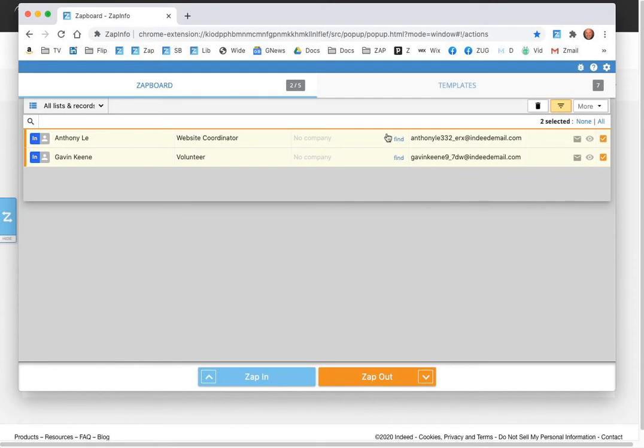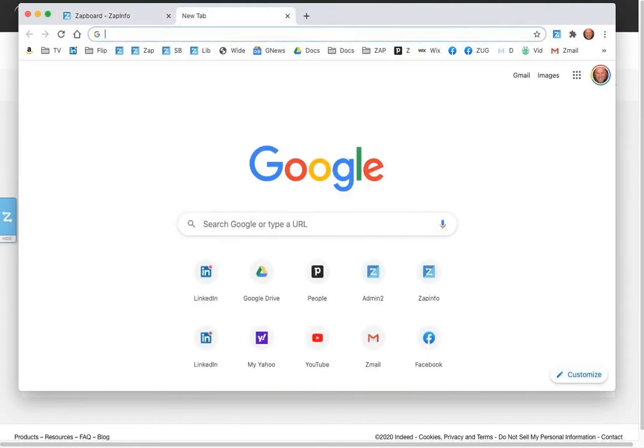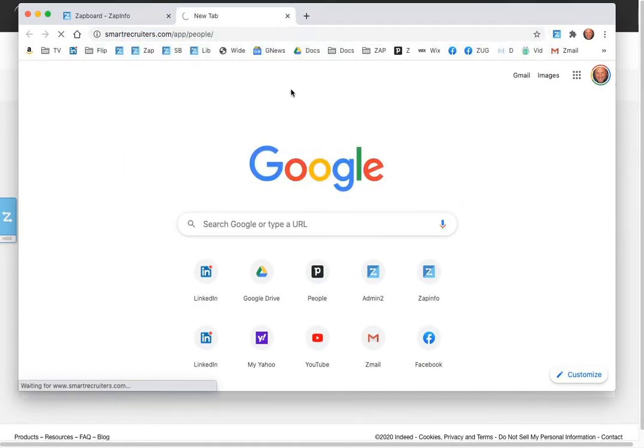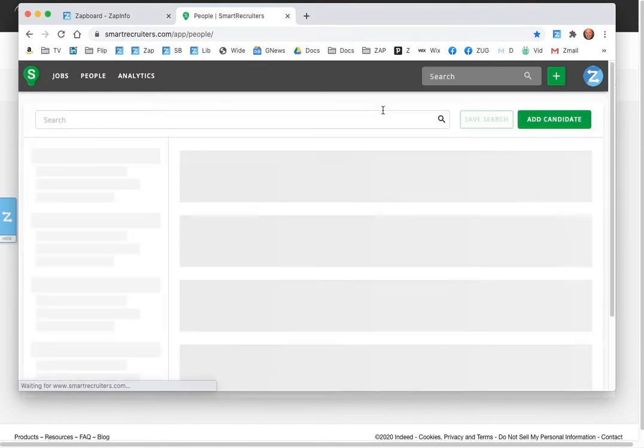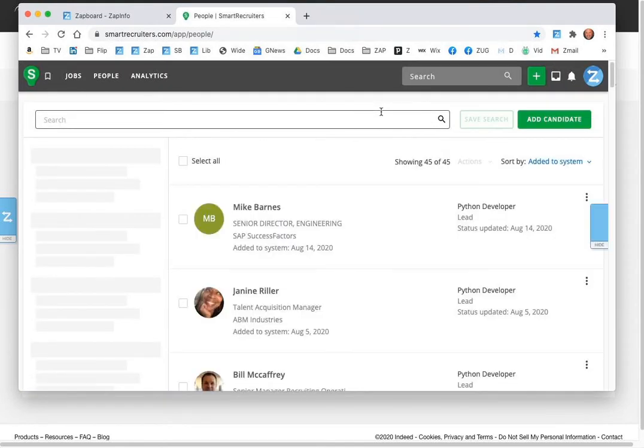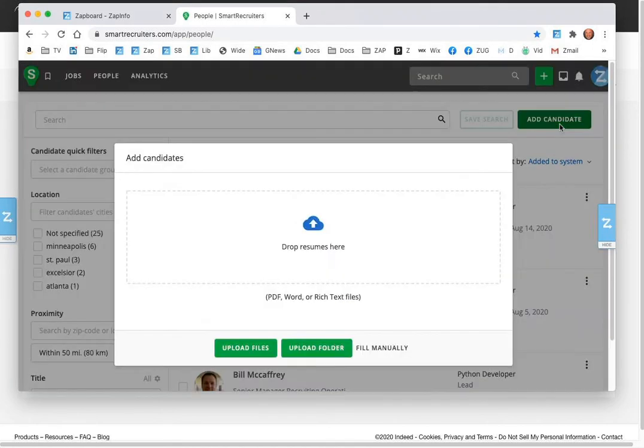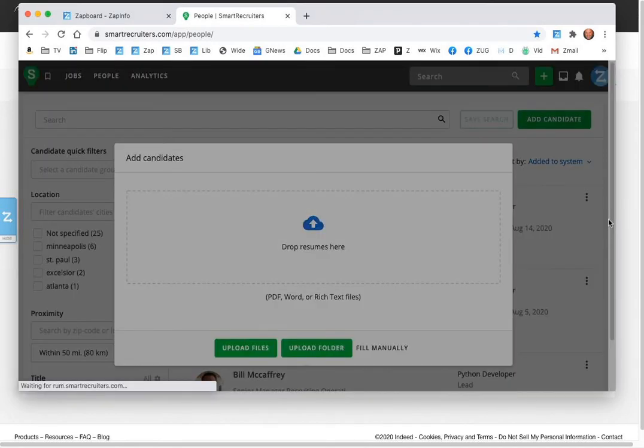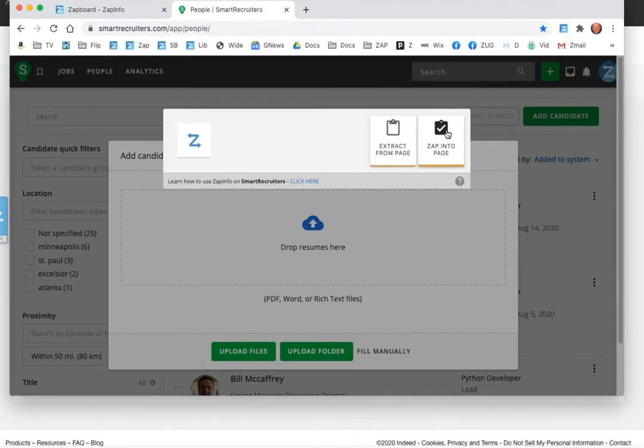Now if you don't have an integrated application, you can still go out to any of many of the ATSs where we have what we call ZAP maps. This is where we've learned how the other applications work so that instead of you having to copy and paste and put all the data in, you can still just go to your candidates area or applicants area, hit add candidate. You'll see the ZAP info tool right here.